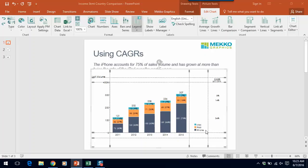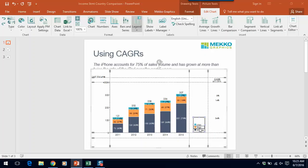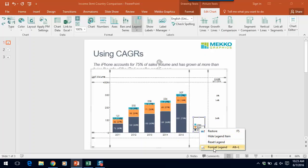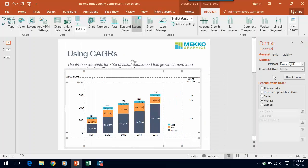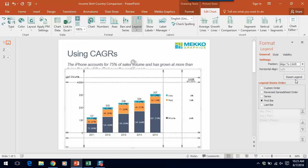Now I'd like to make a quick adjustment to this slide. I'd like this legend to align with my CAGR so you can easily tell which CAGR value goes with which product. So I'm going to right-click and say Format Legend and choose Align to CAGR.